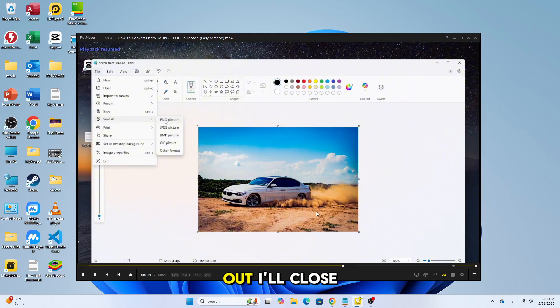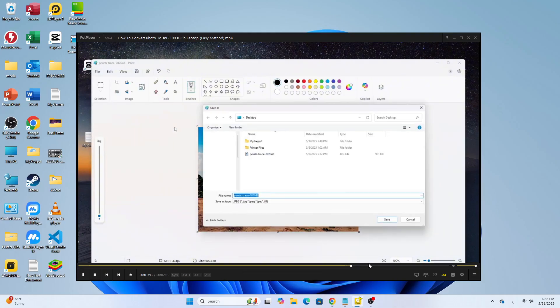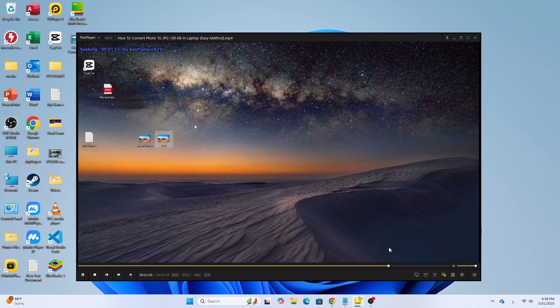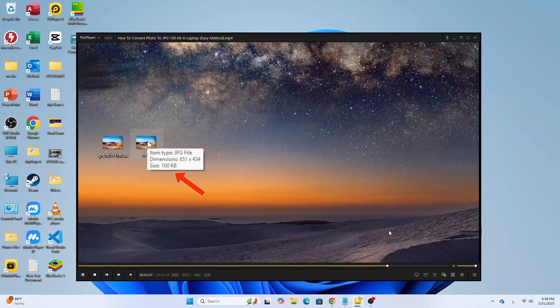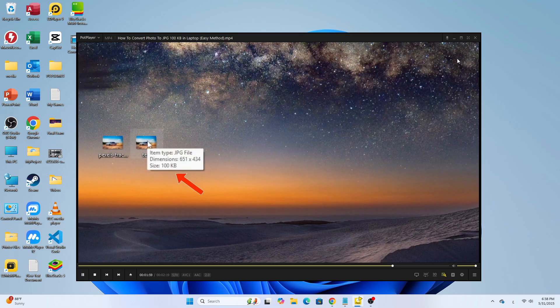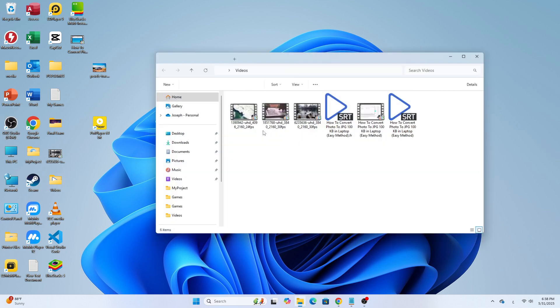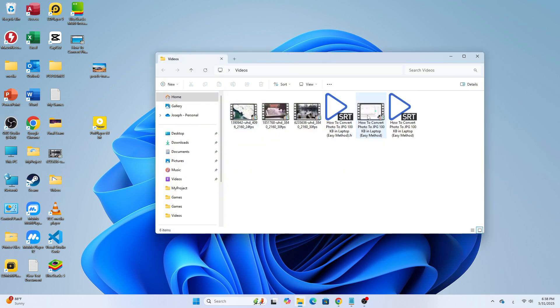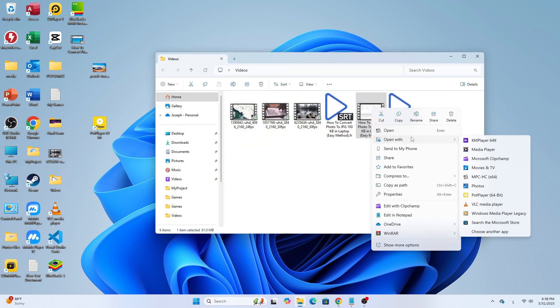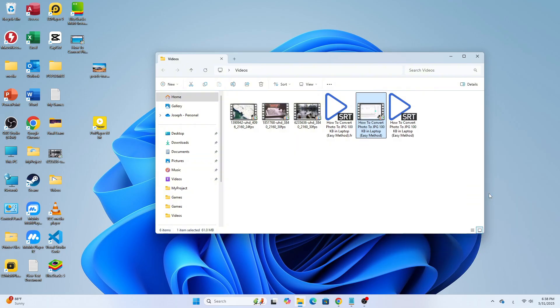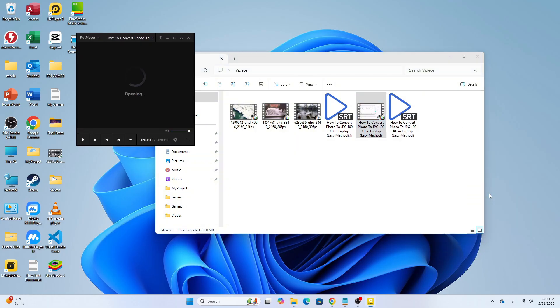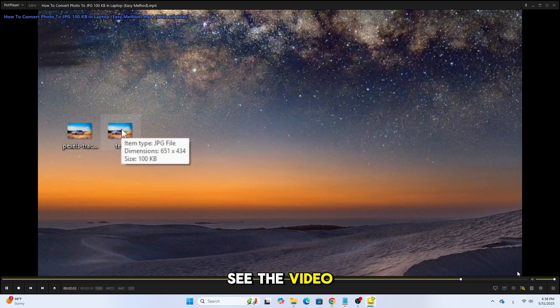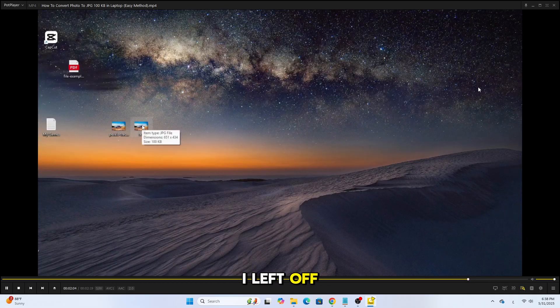Let's test it out. I'll close the video and reopen it. As you can see, the video resumes right where I left off.